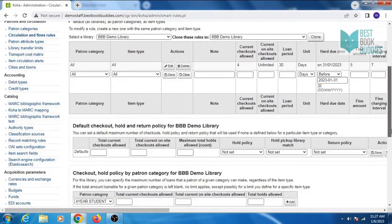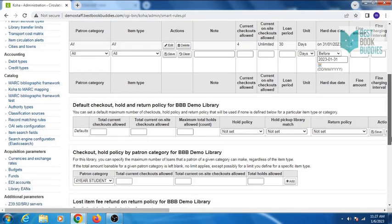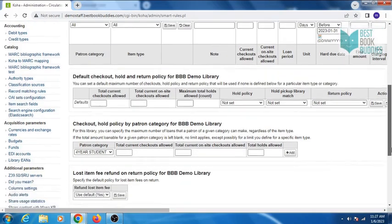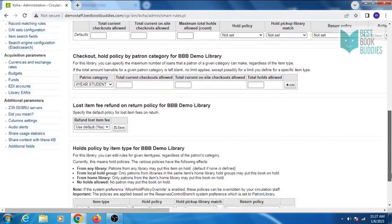This rule has been set for your library. You can also set hold policy by patron category and hold policy by item type.